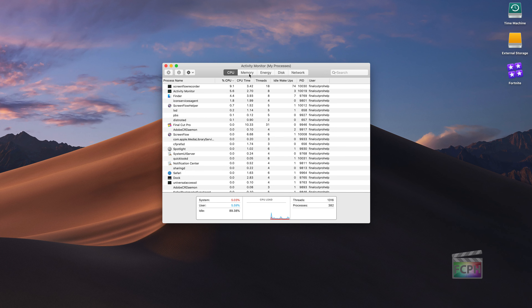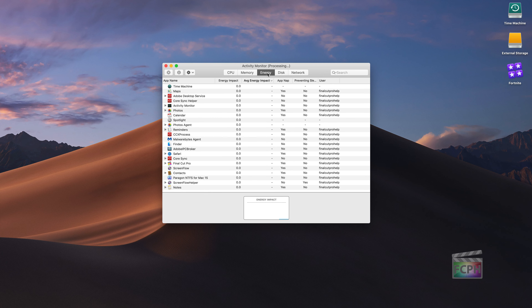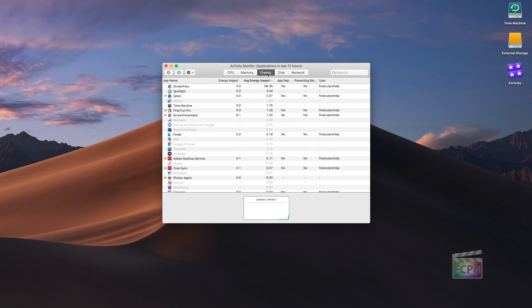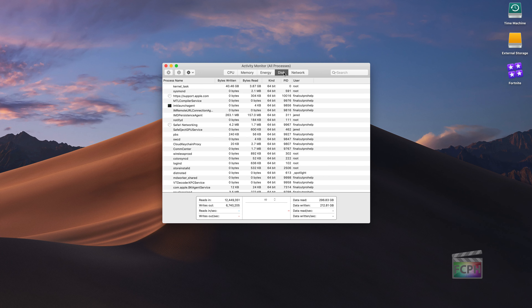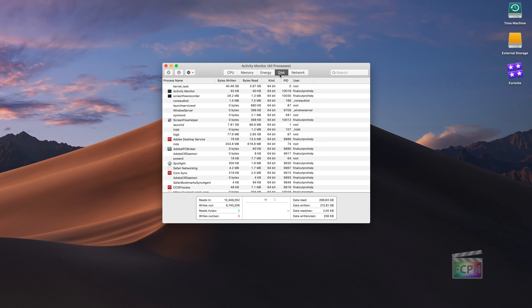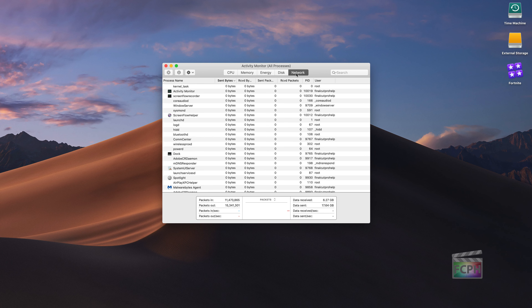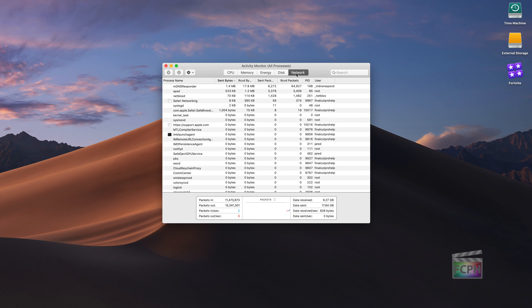Activity Monitor is broken up into a few tabs at the top: CPU usage, memory usage, energy usage — which is very helpful on a portable machine with a battery so you can see how much battery a specific app is using — disk usage showing how much space specific apps are taking up, and network showing the ins and outs of network movement between your computer and specific apps.